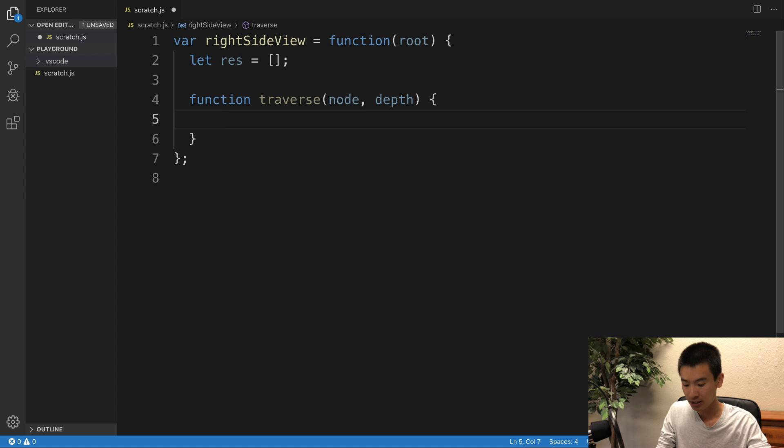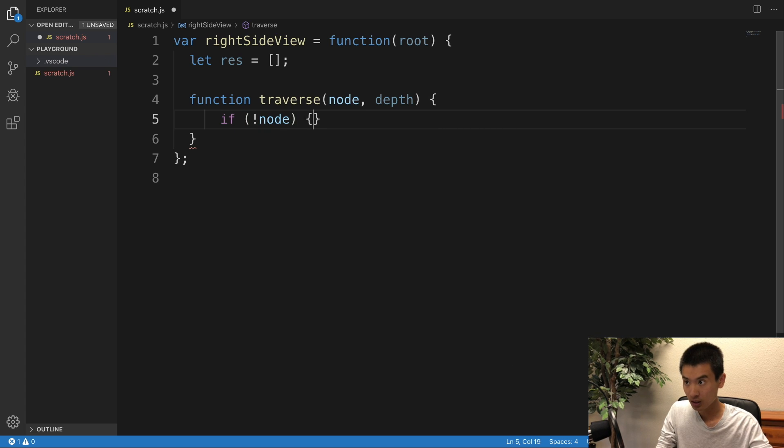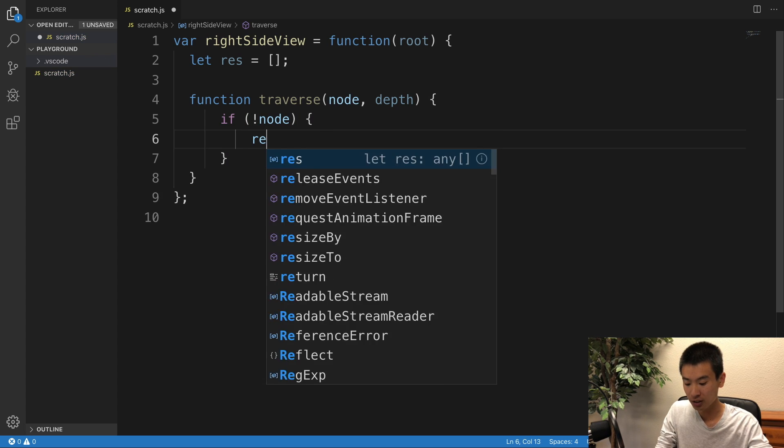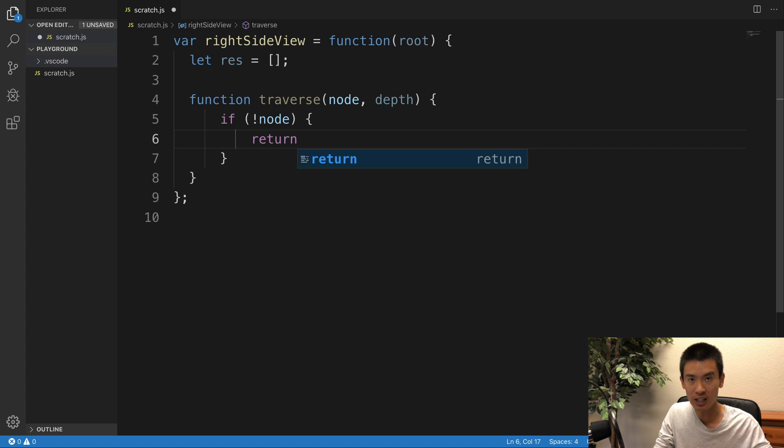Then, I'll say, if no node return, right, so you don't recursively recall. So this is our base case for our recursive function.